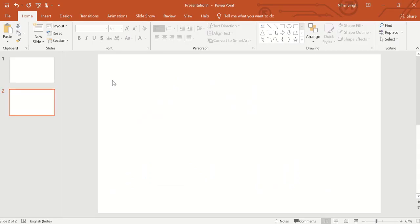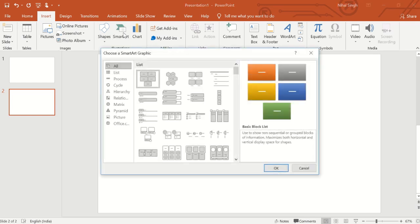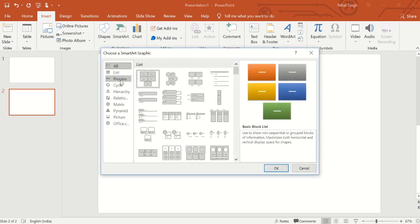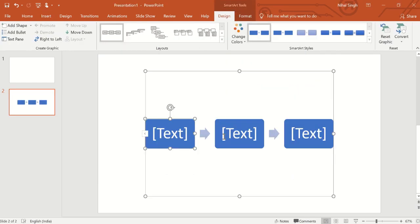Hey guys, what's up? So in this video we will see more formatting features in the SmartArt. Let's go and insert one of the SmartArts. Let's go in the process and let's insert this basic process. As you can see, we have inserted the basic process SmartArt.